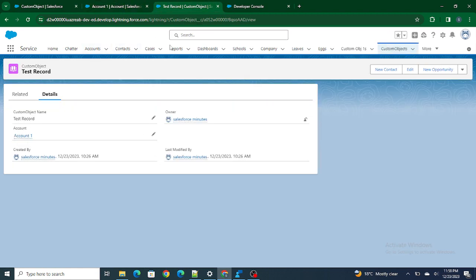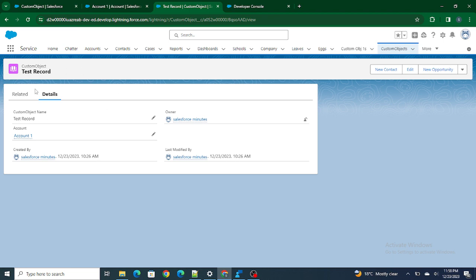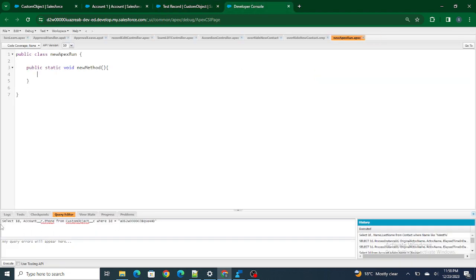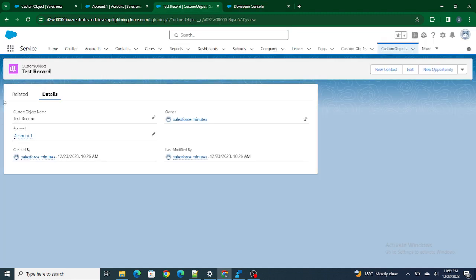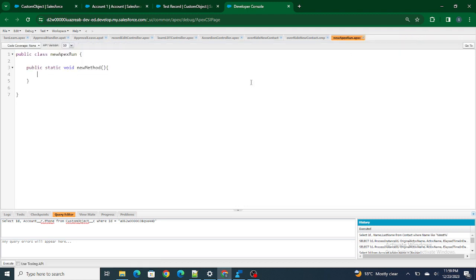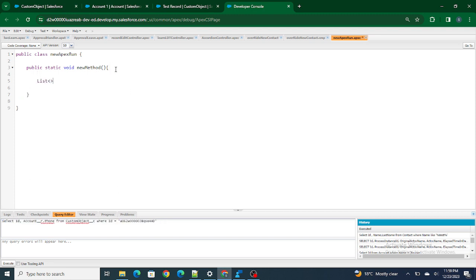Out of this account lookup I have a phone number field as well. So if I want to get the phone number field of this particular account from the custom object, I have to run a query like: SELECT Id, Account__r.Phone FROM Custom_Object__c WHERE Id = [record id]. If I run it, I am able to get the phone number of the account from the custom object itself. The question is: can I store it in a map and still be able to get it?